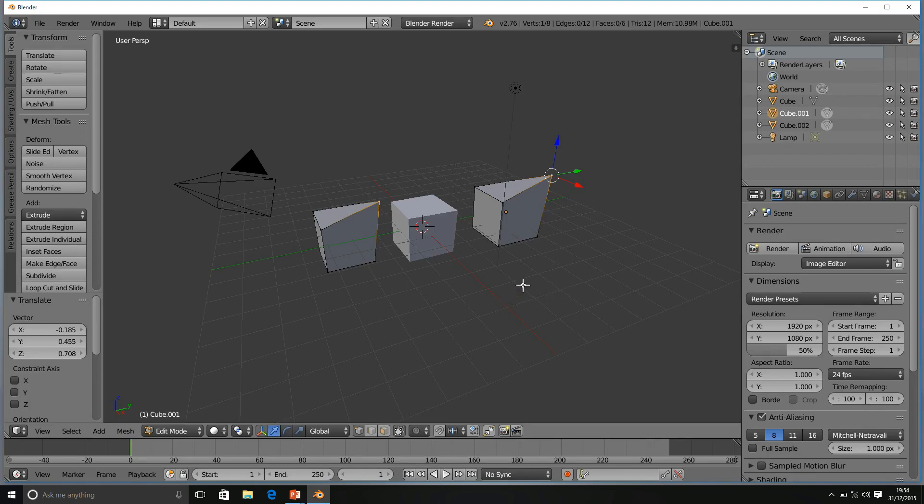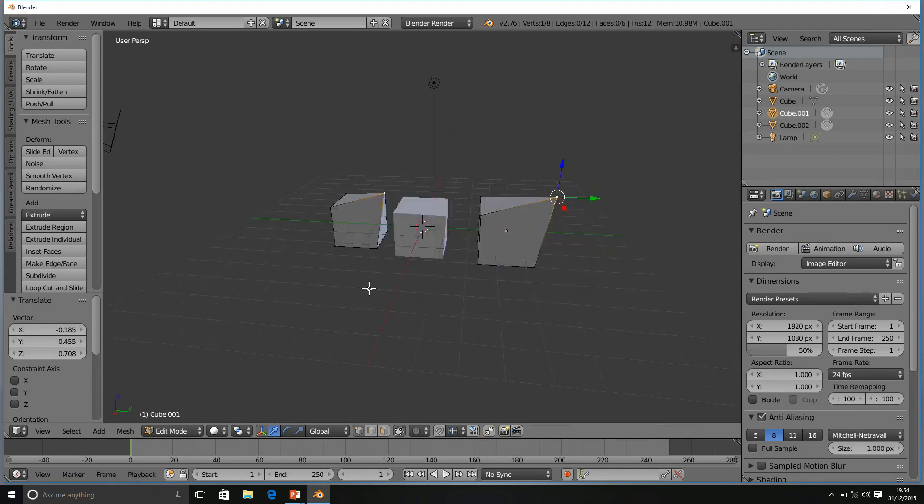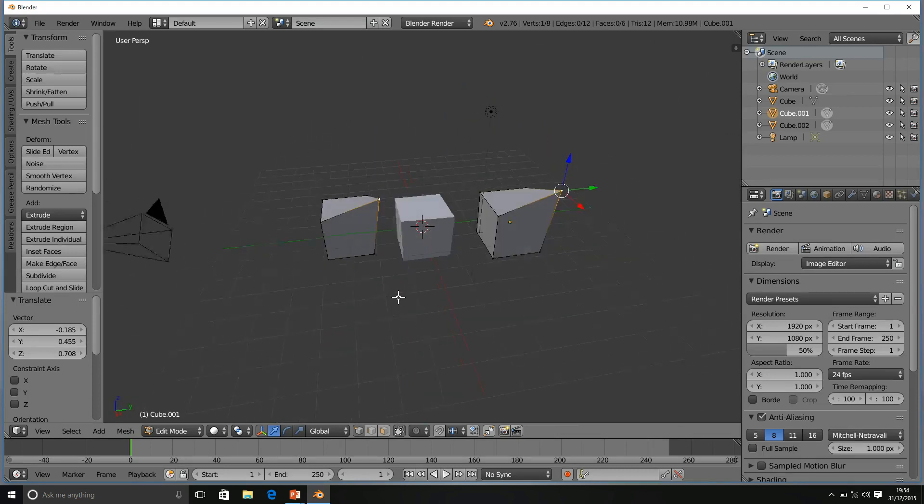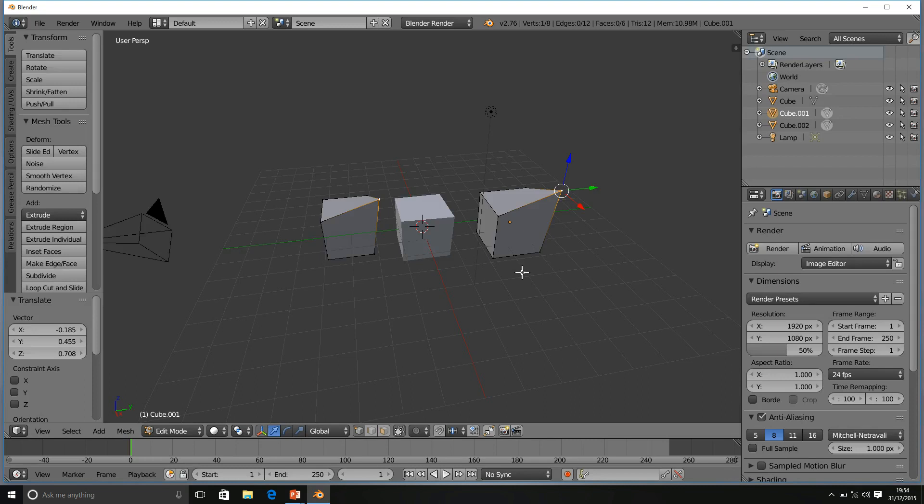So, basically, to summarize what's happening here is when you create a regular duplicate, those two cubes will act independently of each other. However, if you create a linked duplicate, then when you make changes to the original, the duplicate will also change.